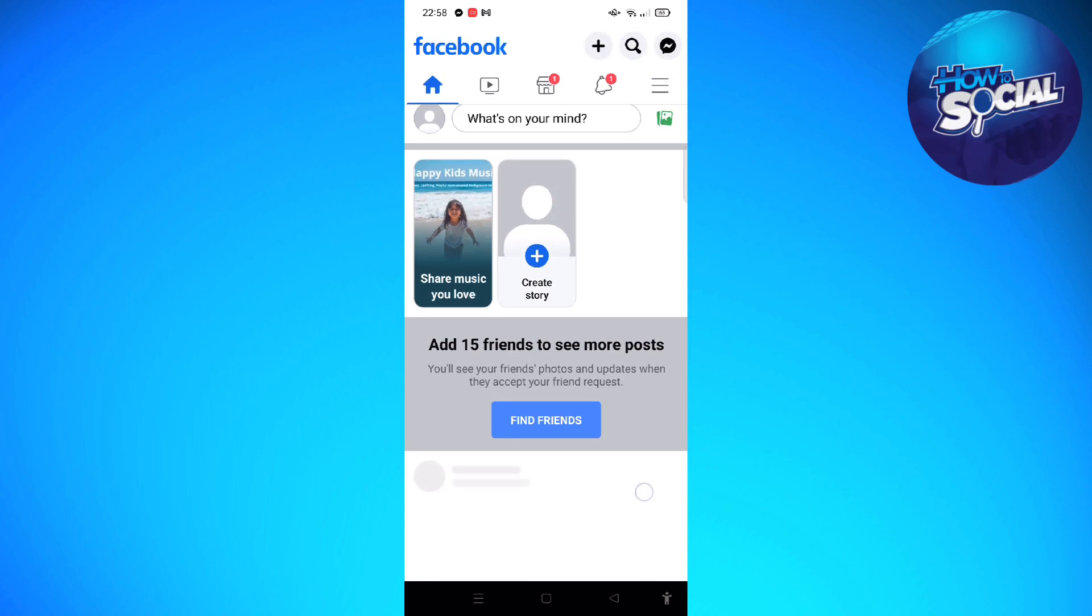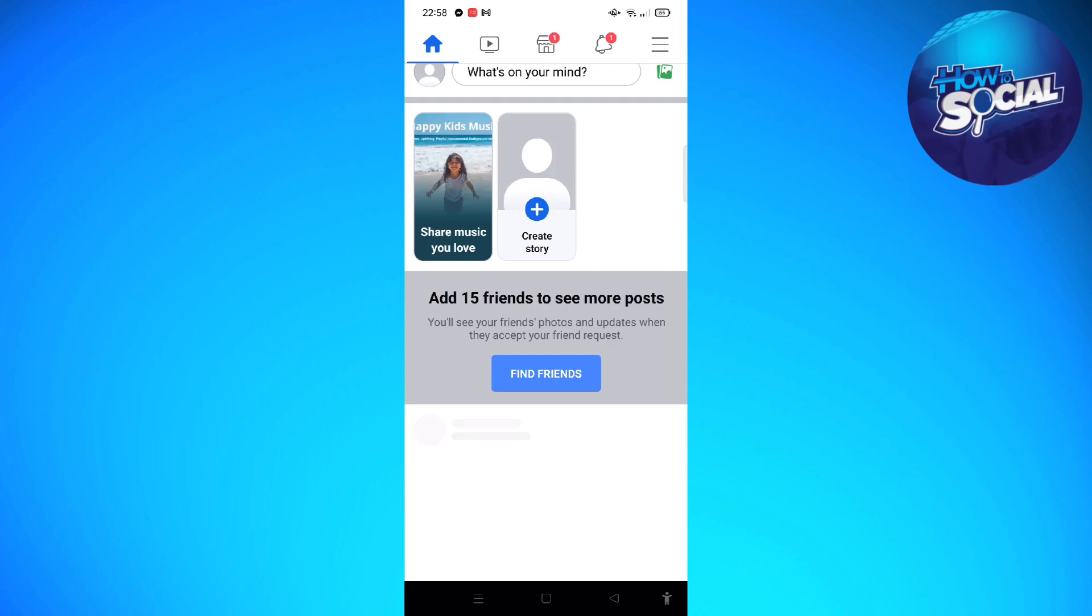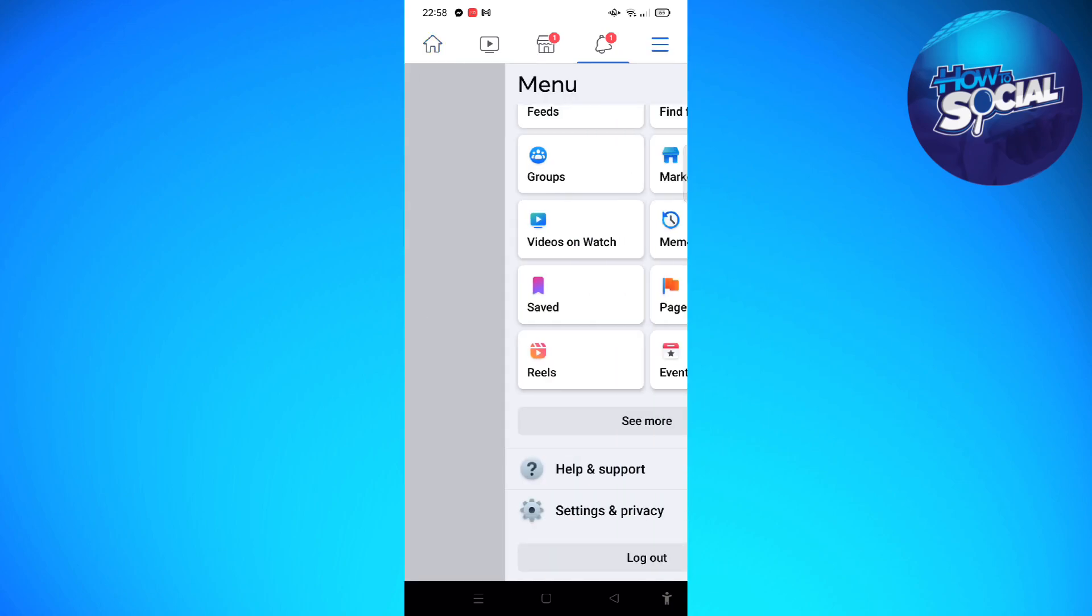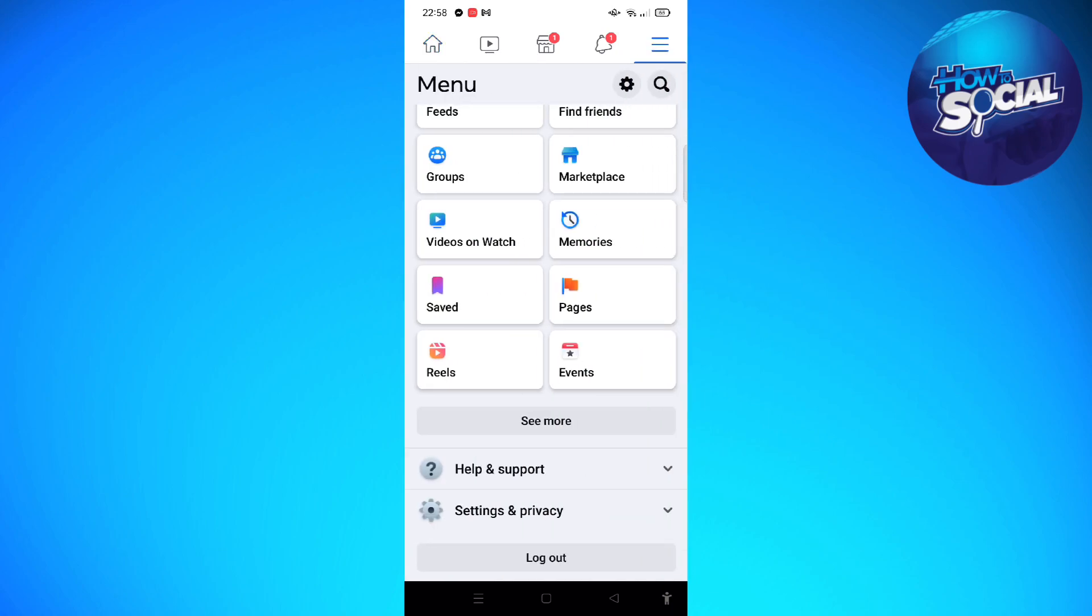After you're already on your Facebook app, just go ahead and tap on the three horizontal lines on the top right corner of your screen, and then tap on the gear icon right there beside the search icon.